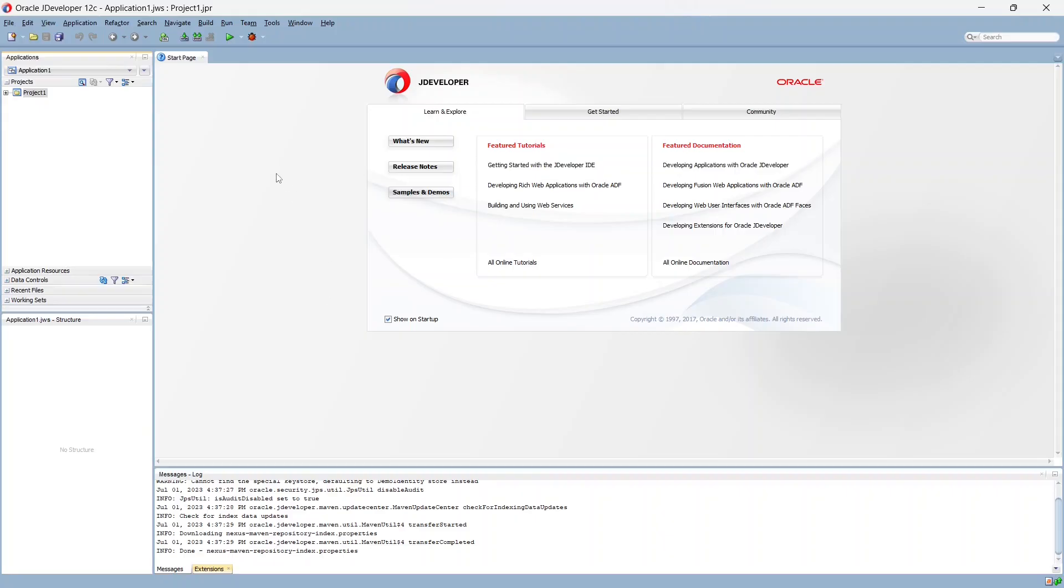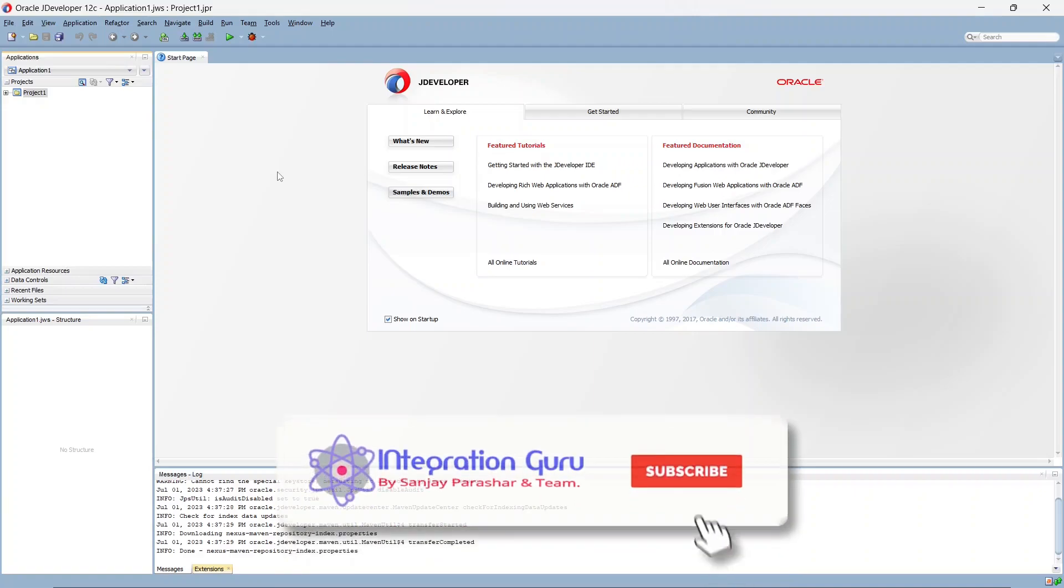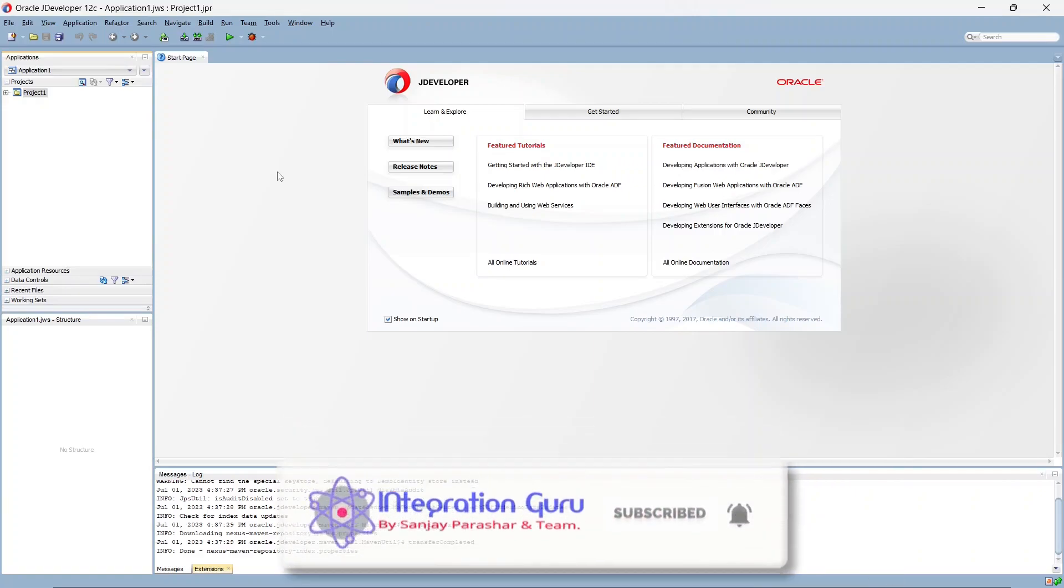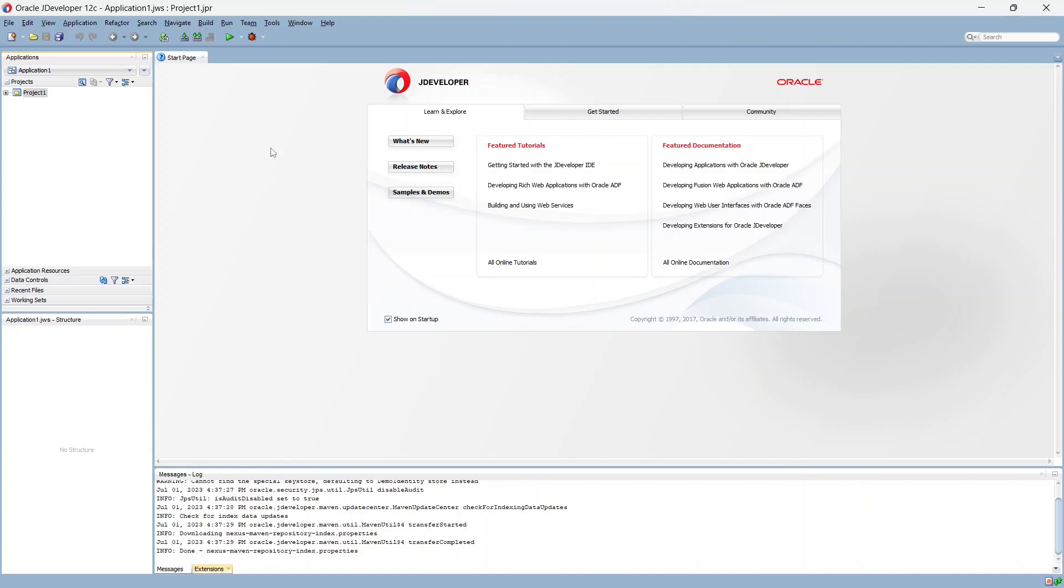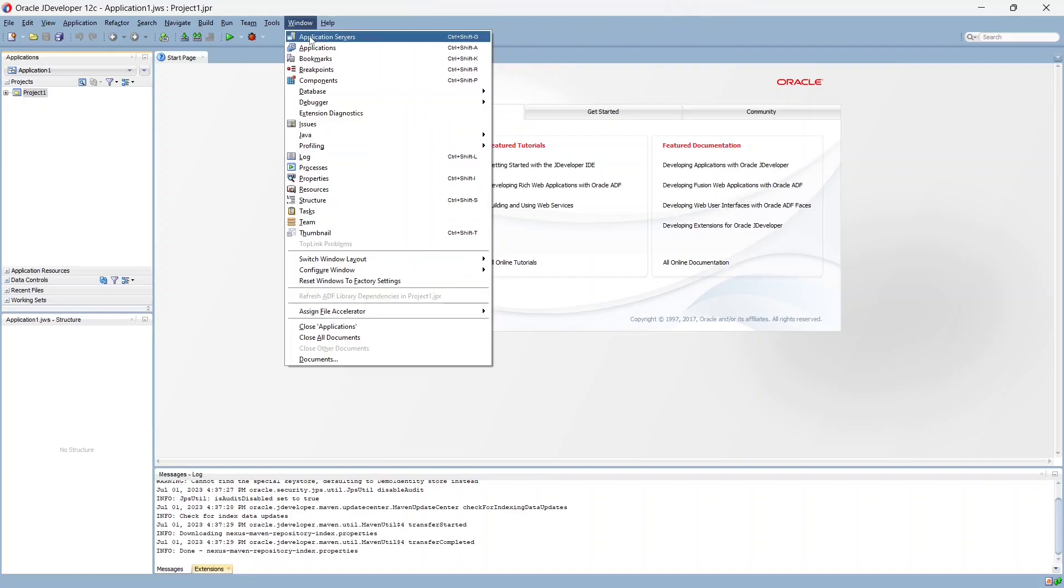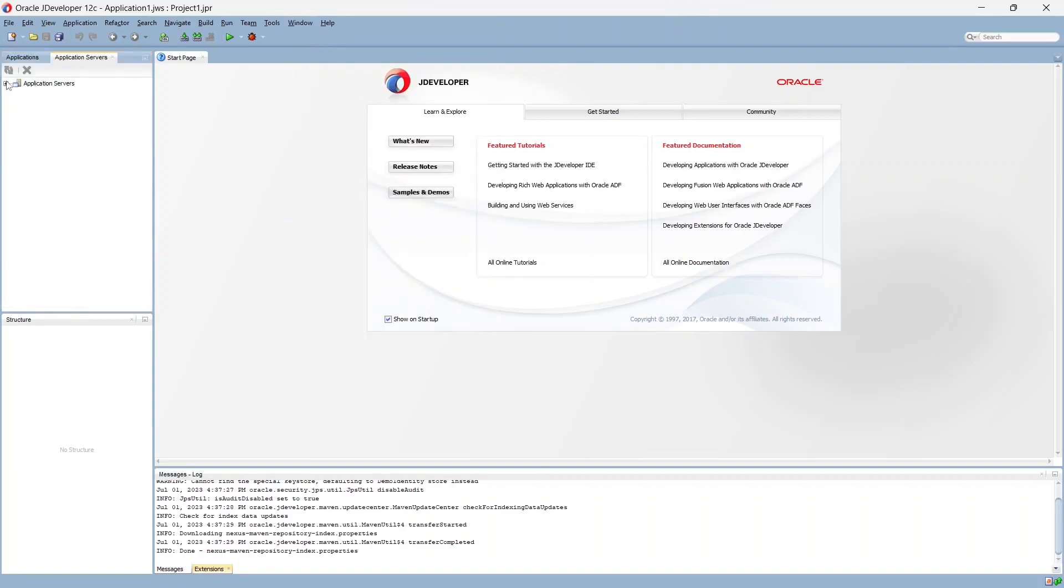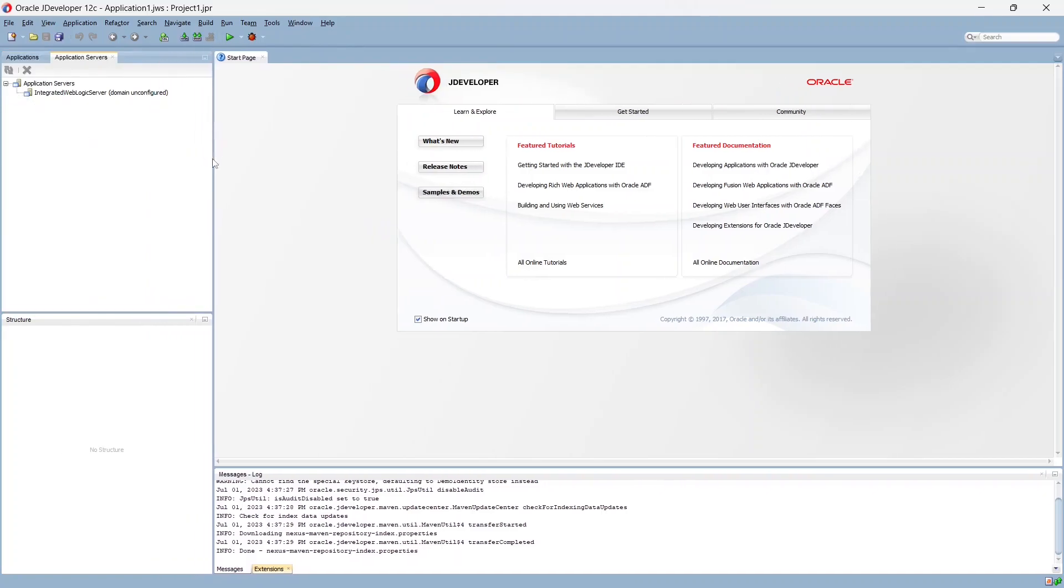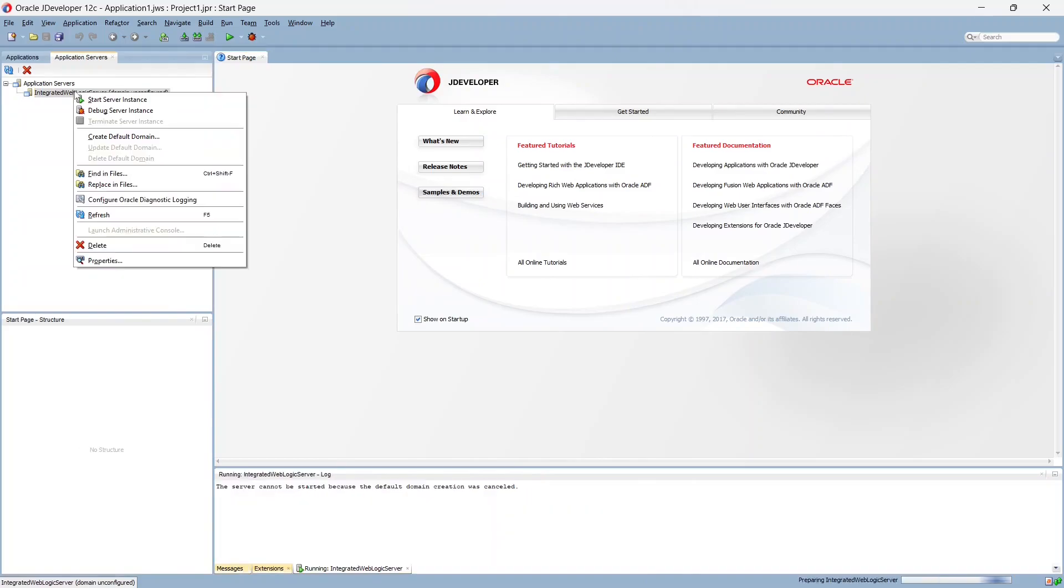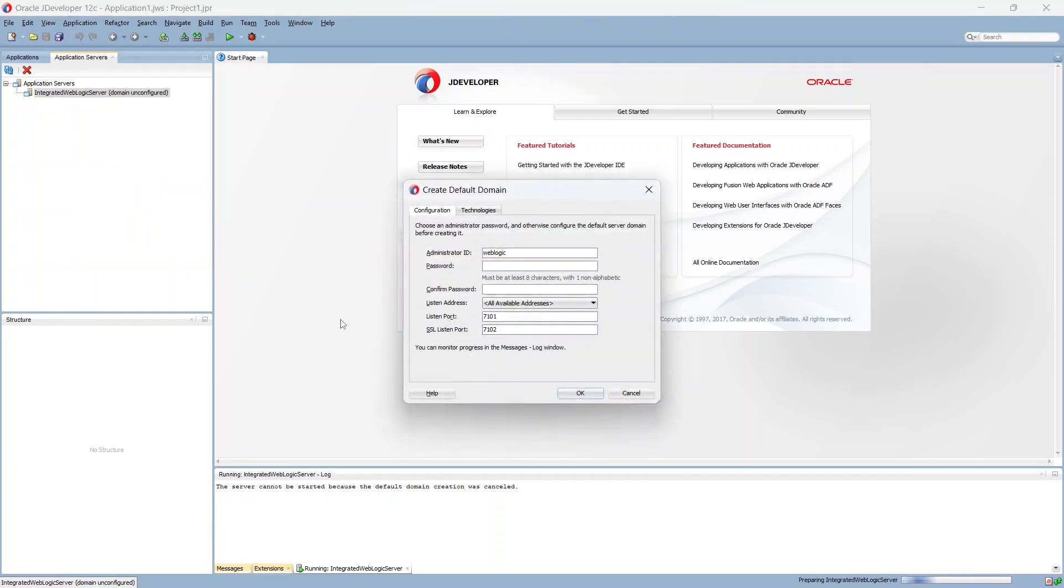Alright so this is our JDeveloper which we saw in our last video that it gets installed with the SOA quickstart installation that we did in our last video. So we'll have to open the JDeveloper and as we just learned that default domain is chained with JDeveloper. So we'll come to here under Windows we'll go to Application Servers. Now under Application Servers we'll see this domain default domain. So we can right click on this and we can click on this create default domain. We'll click here and we'll give it a password. We can leave everything as it is just password and we'll need to confirm the password and we'll click on OK.